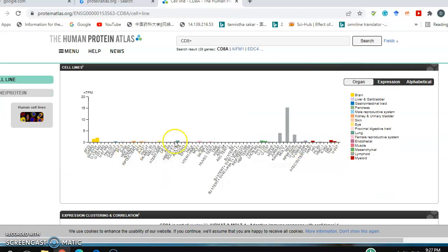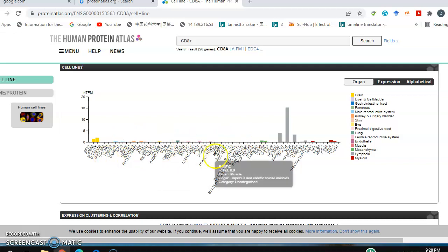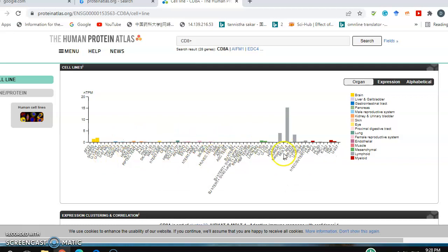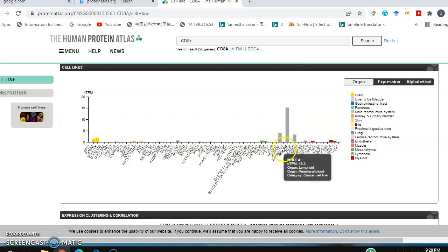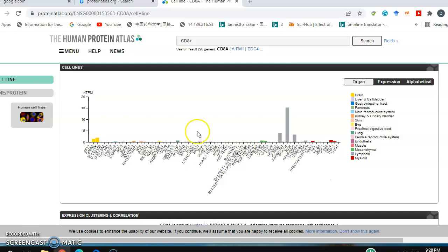Here is the graph showing different cell line expression. The highest expression is in the MOLD-4 cell line, which is a lymphoid cell. This is the highest expression of the CD8 protein.